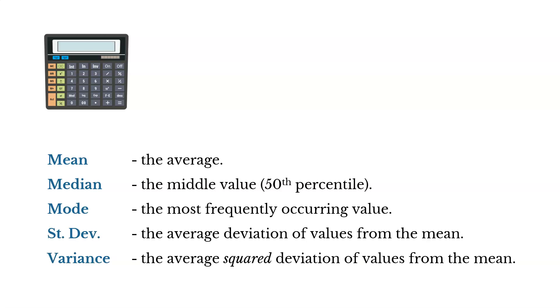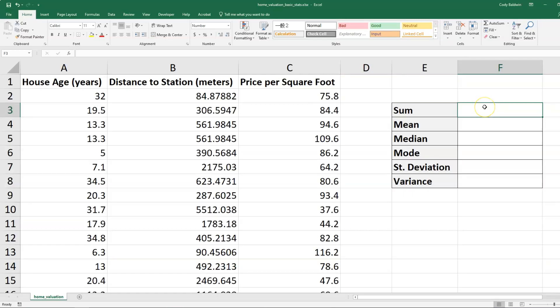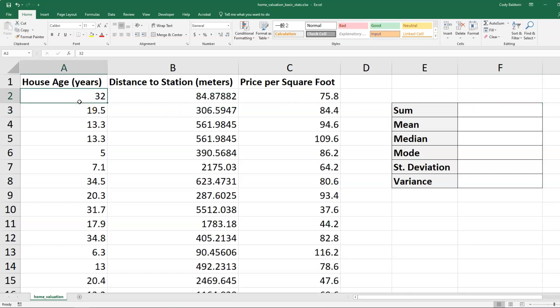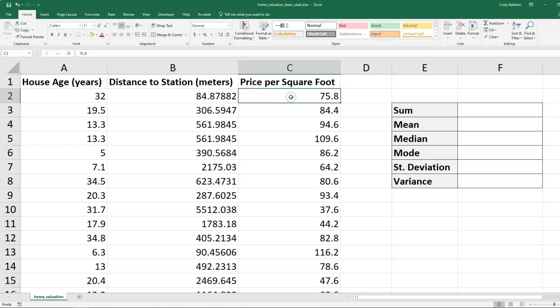So now we're going to go over to Microsoft Excel and demonstrate these. In this data set, we're looking at the appraisal prices of homes, and we have three columns: the house age in years, the distance the house is to the nearest train station, and the house's appraised price per square foot. Let's look at that price per square foot column for right now.